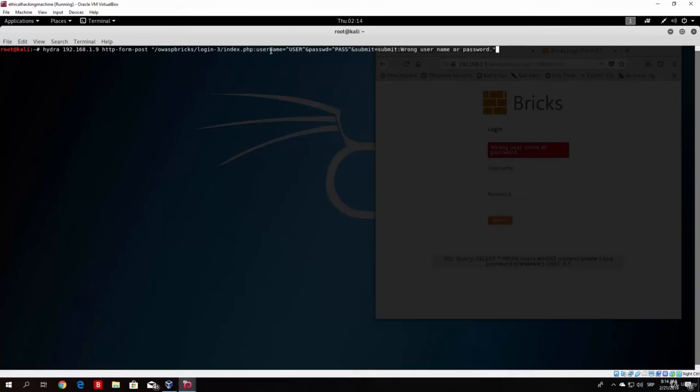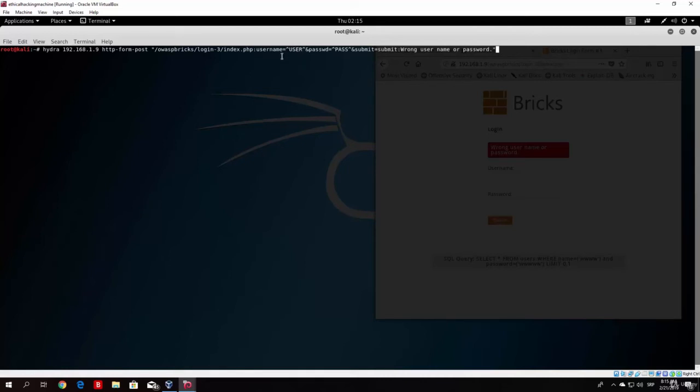So two dots, username equals. And now the Hydra syntax knows where the username is, because you specified it between these two arrows. It will use the usernames from our users.txt list in order to put it between these two arrows every time. It is a little bit harsh syntax. So you will get used to it after some time.